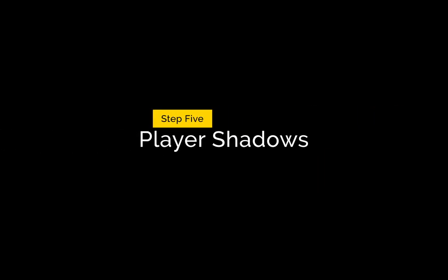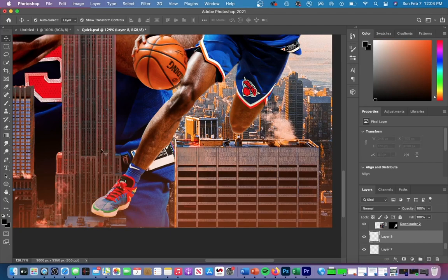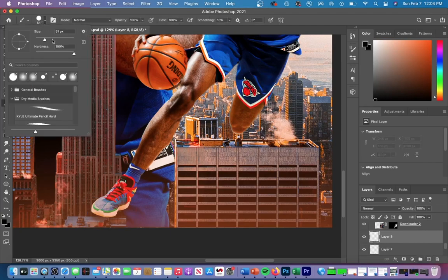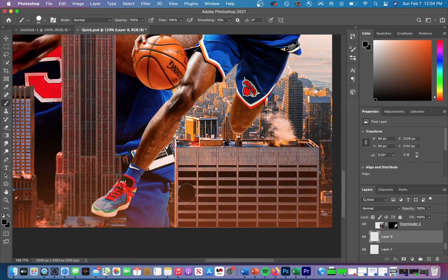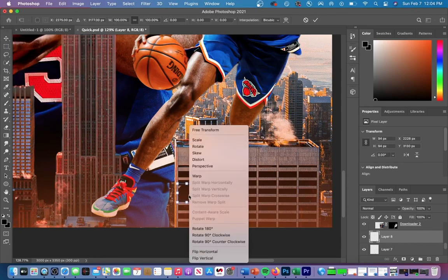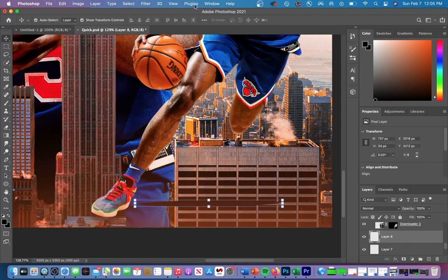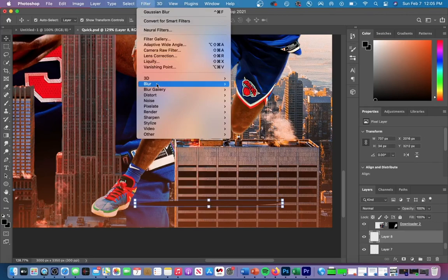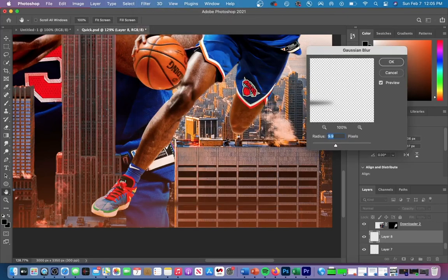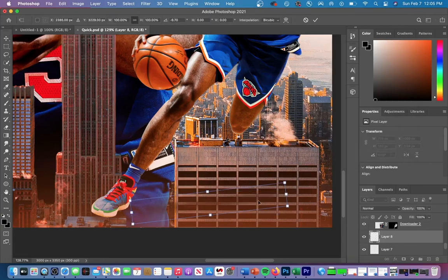Now I'm gonna show you how I do shadows on my players. Using a black brush set to a hardness of 100, you can just place that in the graphic and we're going to change the perspective on that so that it's stretched out. After we've done that, you can go up to Filter, Blur, and then Gaussian Blur to make it look more like a shadow. You can always reduce the opacity or increase the blur of your shadow if it's too dark.